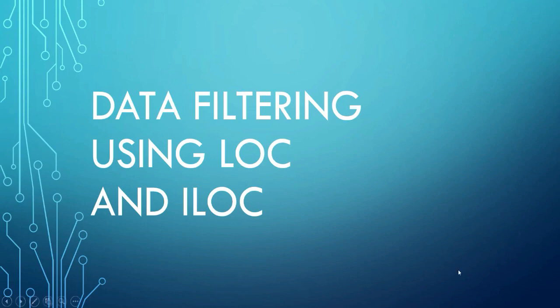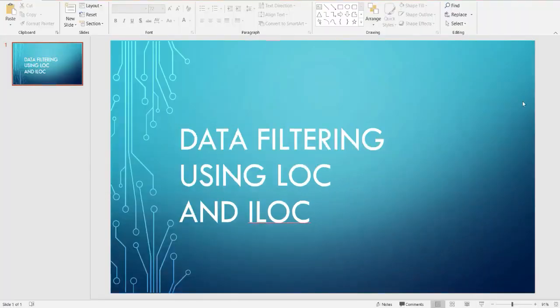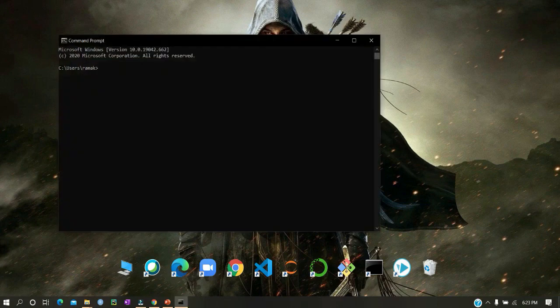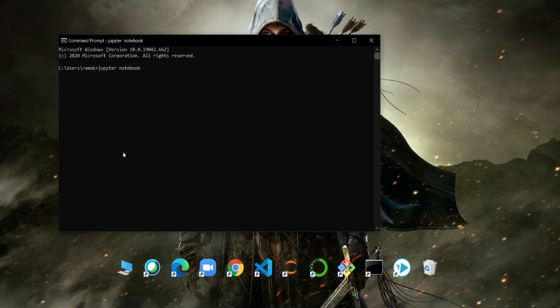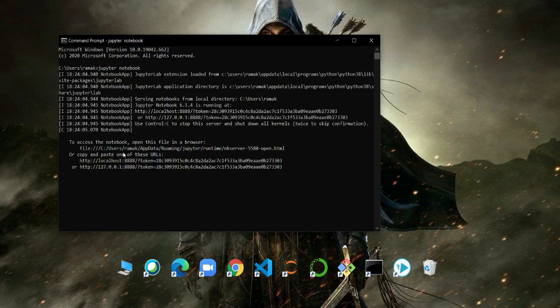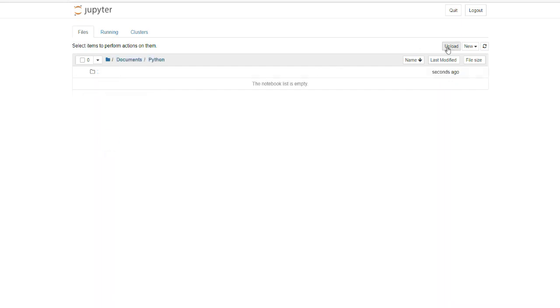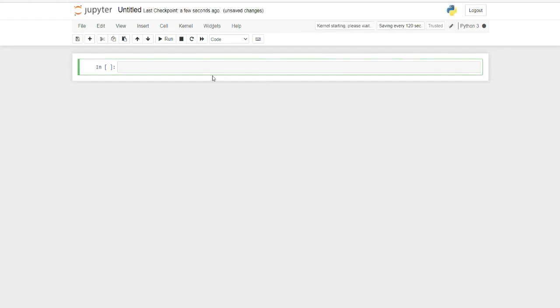Let's move to the Jupyter notebook and see how we can use the LOC and ILOC functions in pandas for filtering our data frame. Let me open my Jupyter notebook. It has opened — let me go to my folder. I'll create a Python 3 notebook.